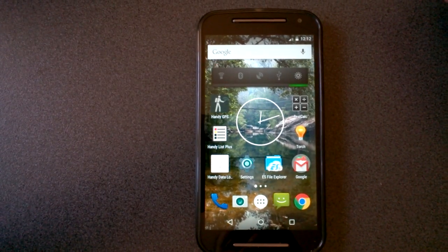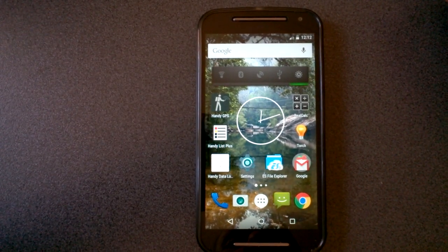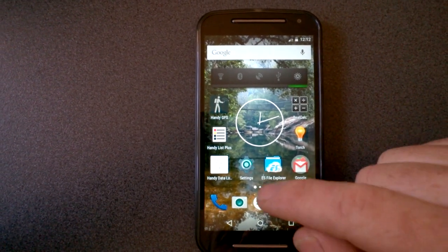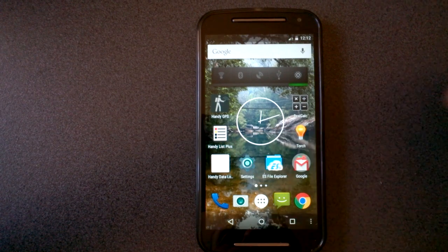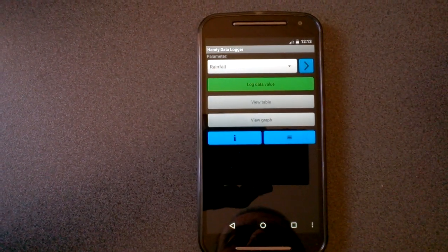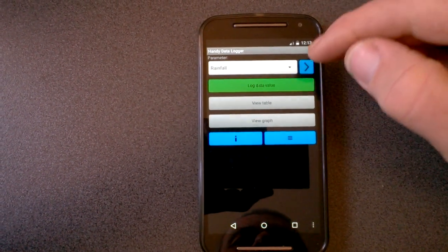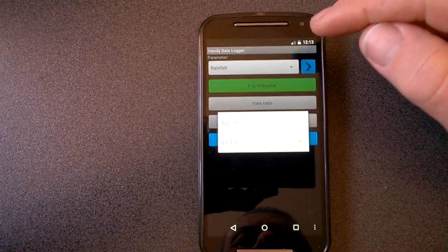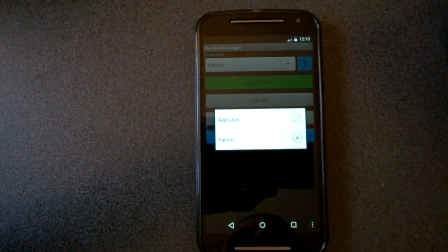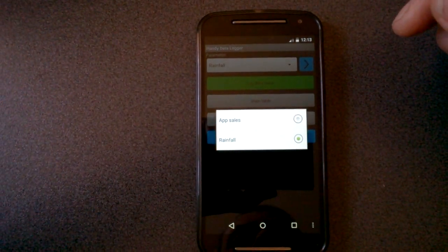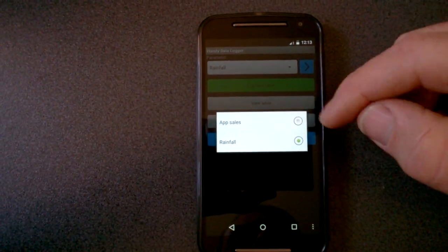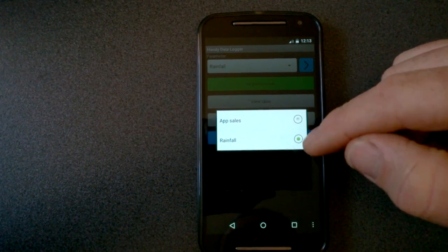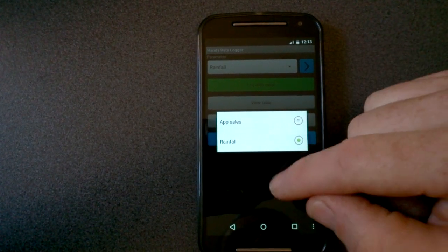Hi. This is a video about Handy Data Logger for Android. So I bring up the app. At the top, you can have one or more parameters that you're going to record data for. In this case, I've got my app sales and my rainfall.